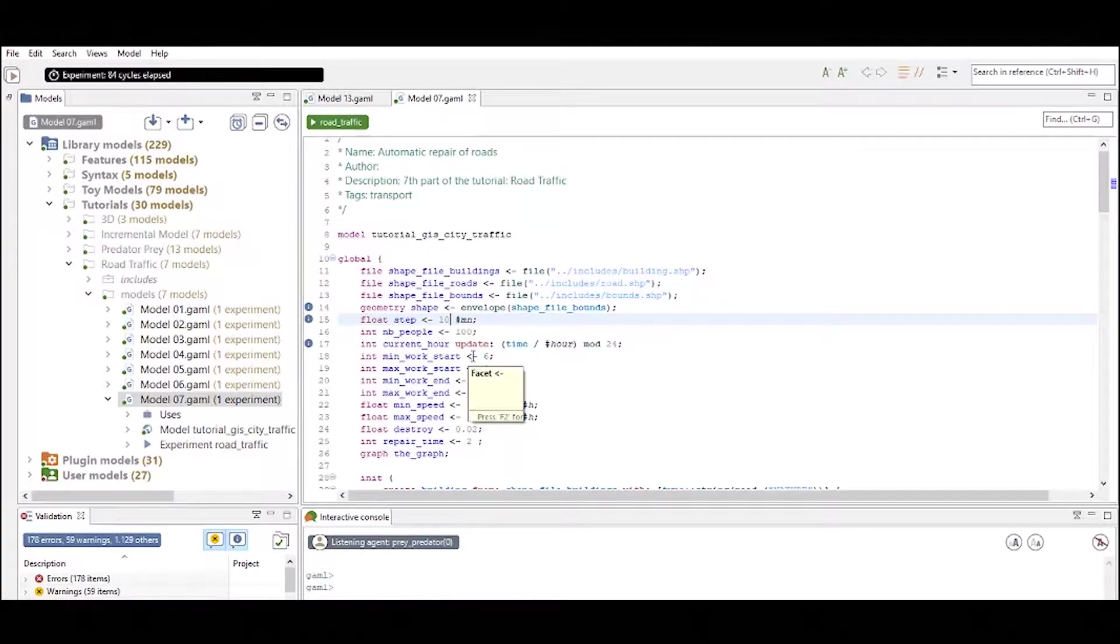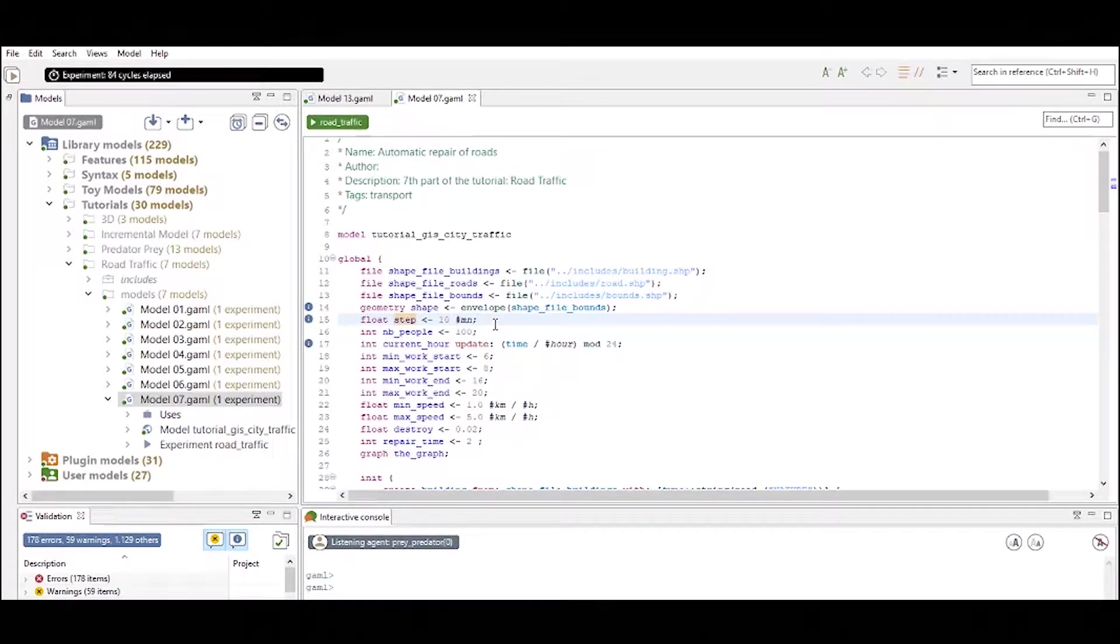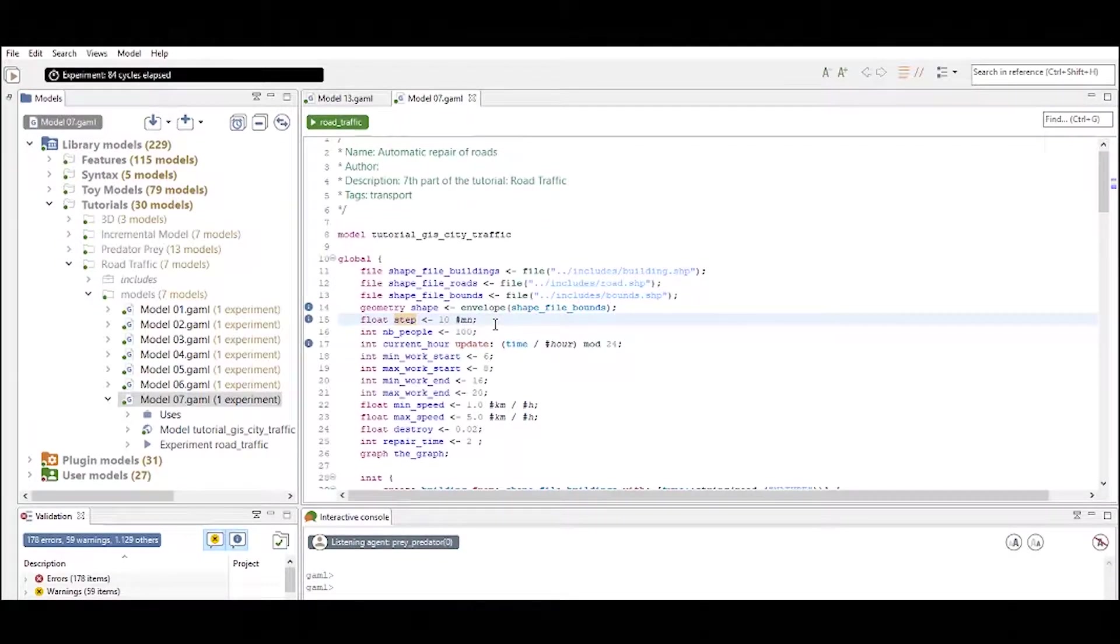In this case it is set to 10 minutes which indicates that between two steps in your simulation there is a 10 minute interval.